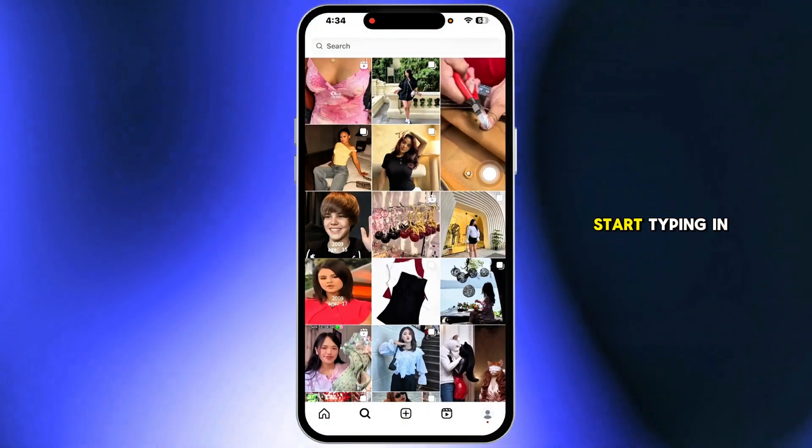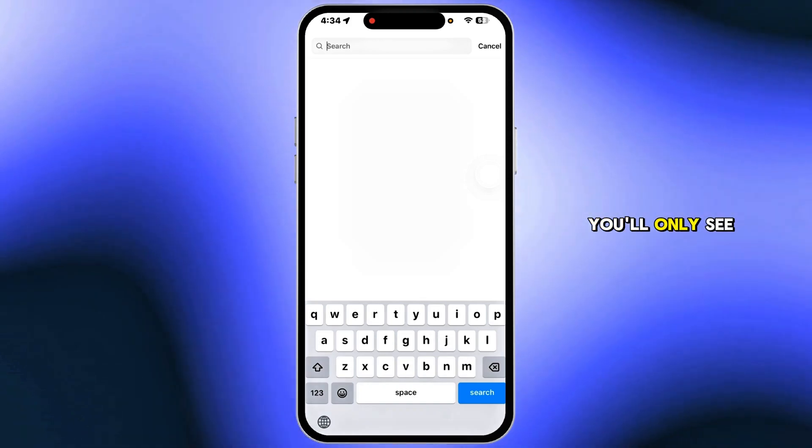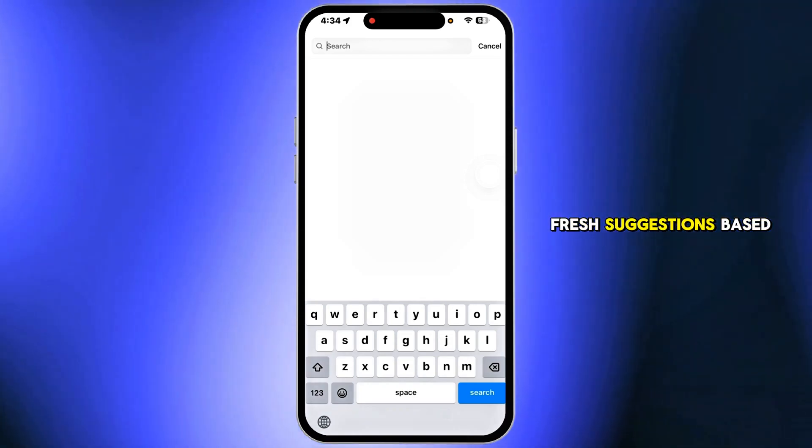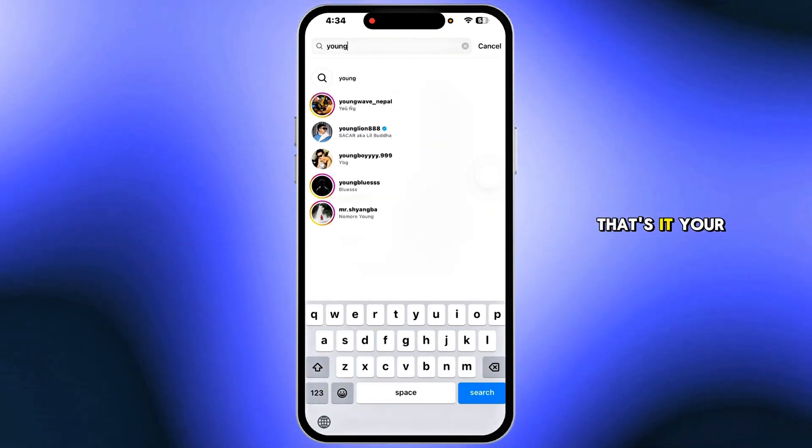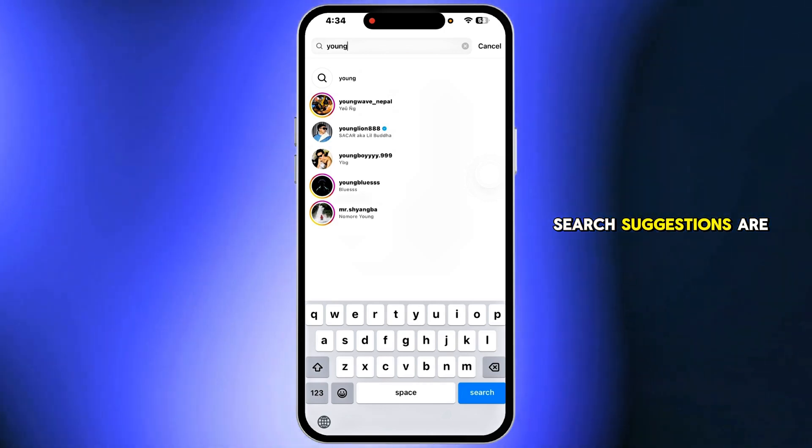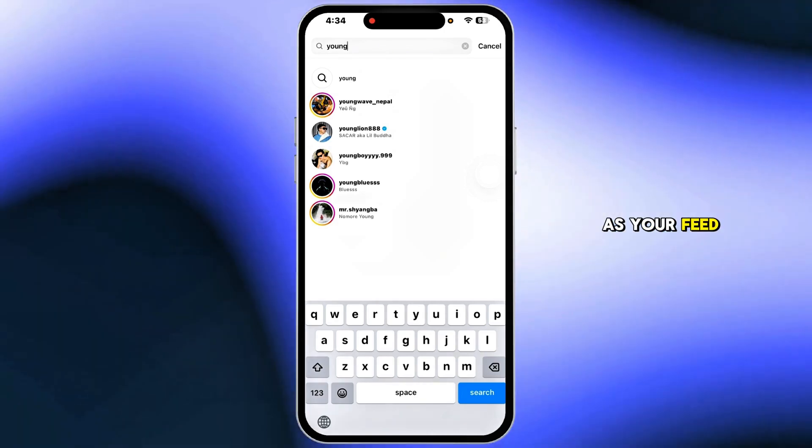Now, when you start typing in the search bar, you'll only see fresh suggestions based on your new activity. That's it. Your search suggestions are now as clean as your feed.